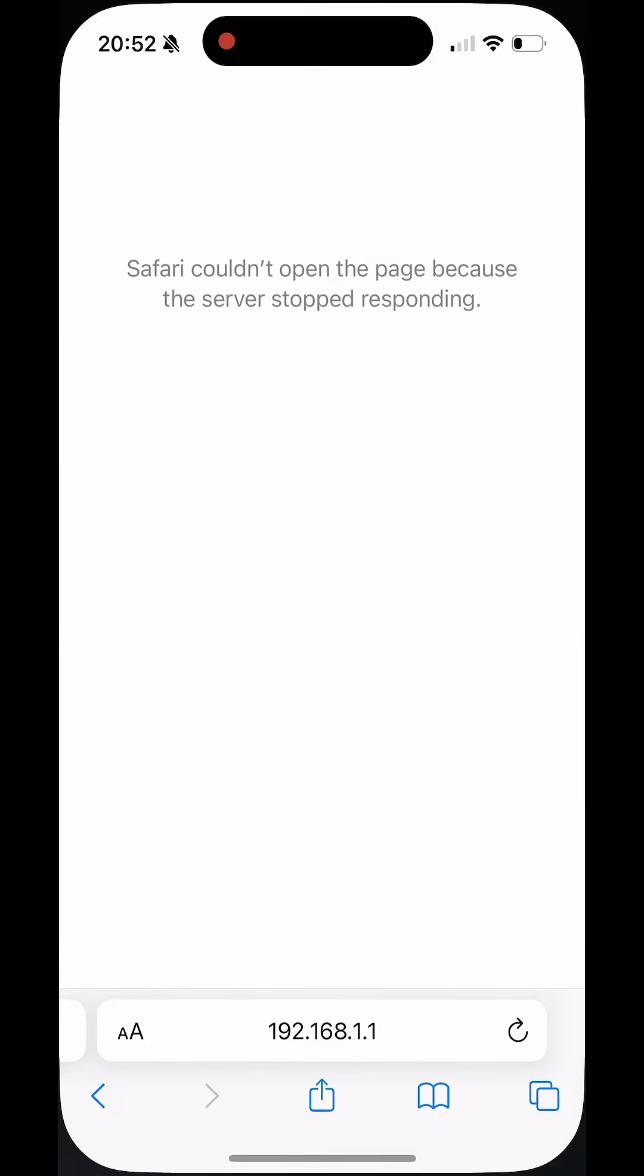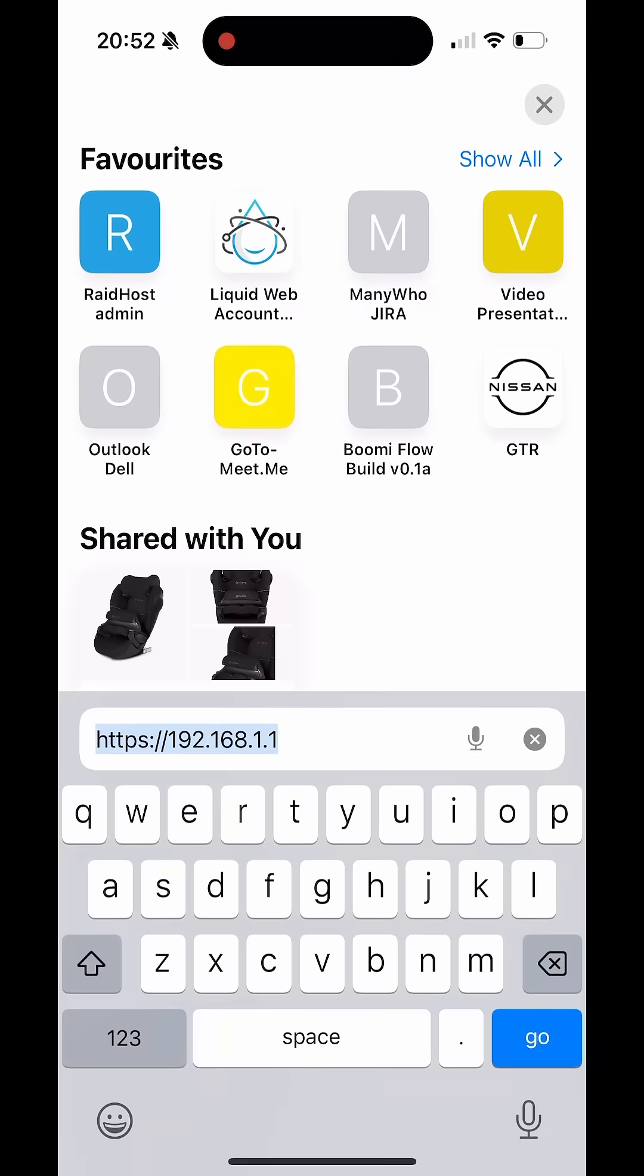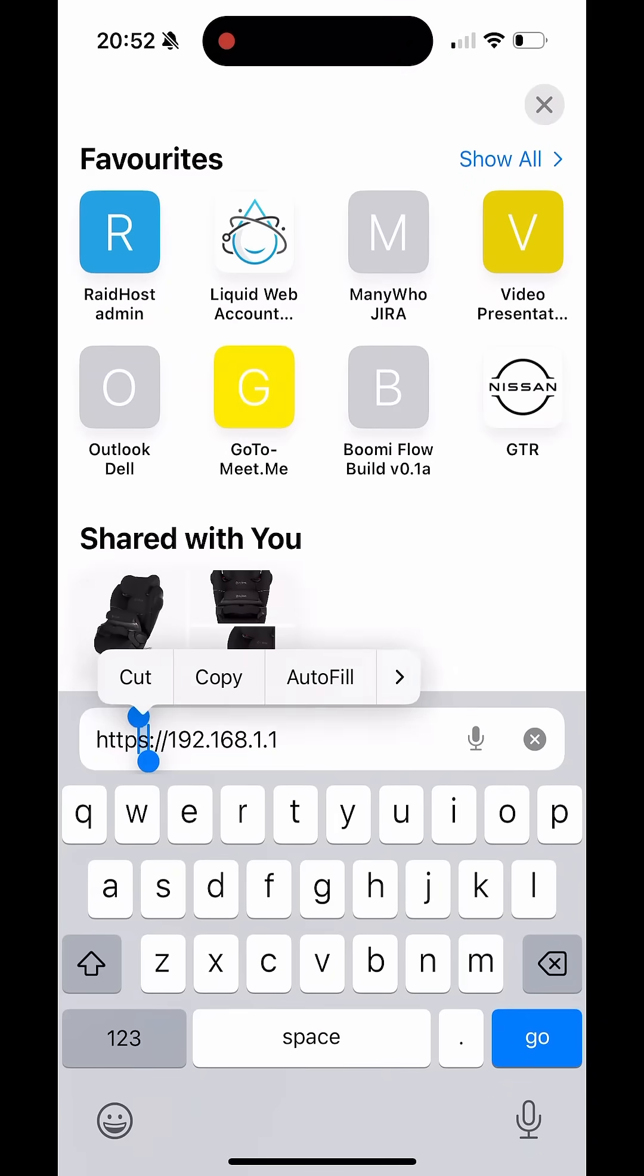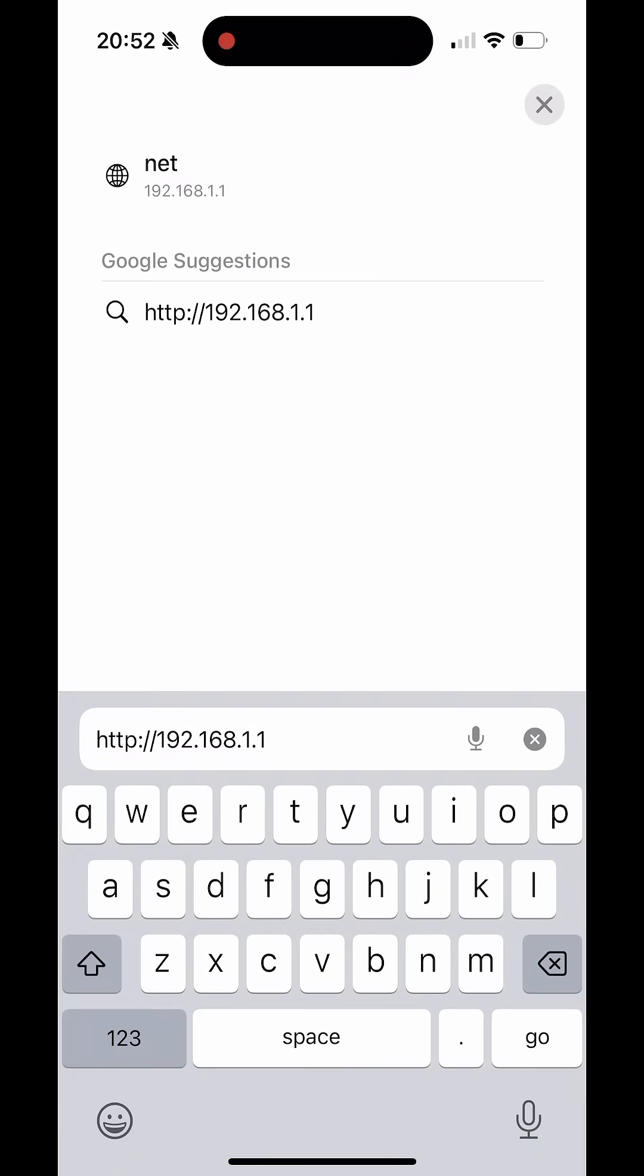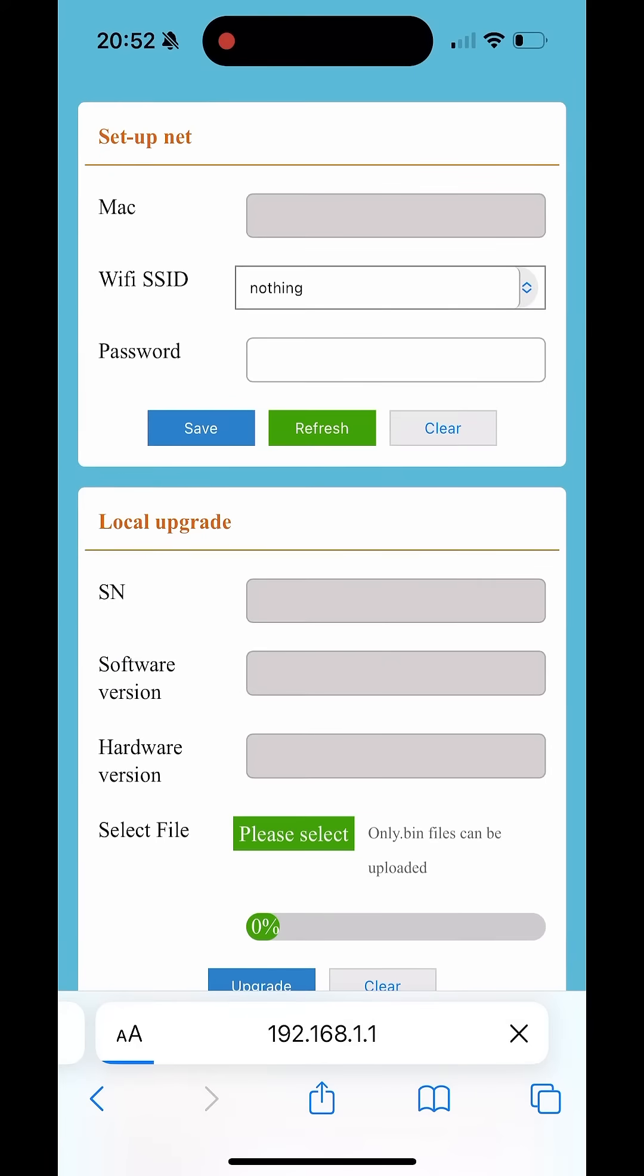Open your Safari web browser and type the address 192.168.1.1. Ensure that the beginning of the address is HTTP and not HTTPS.